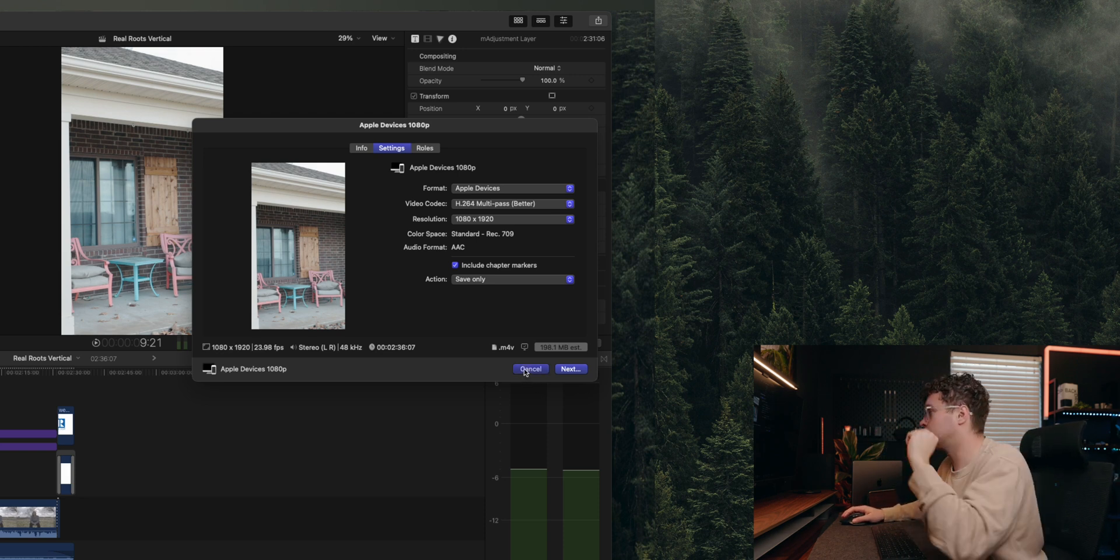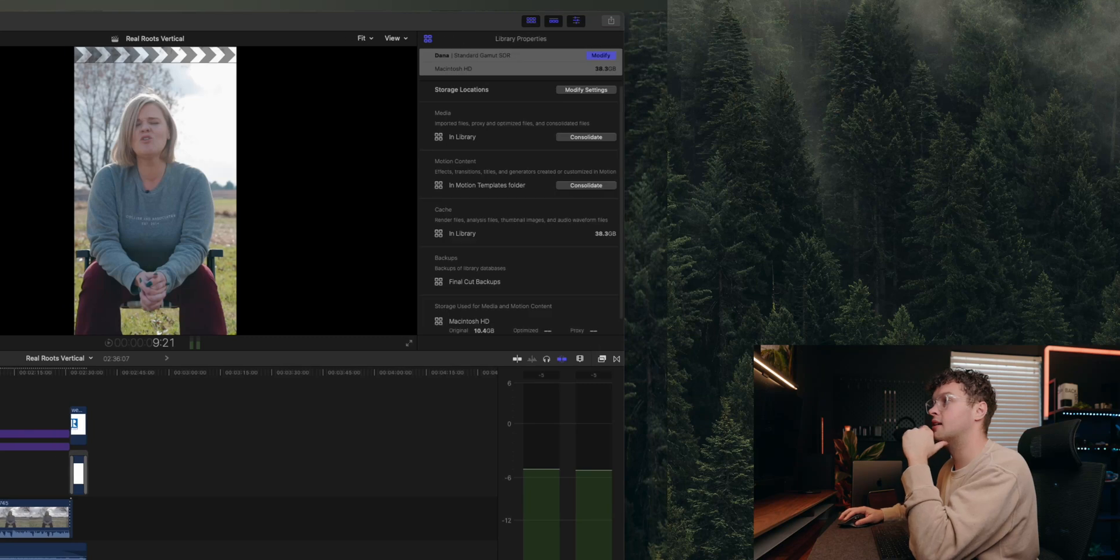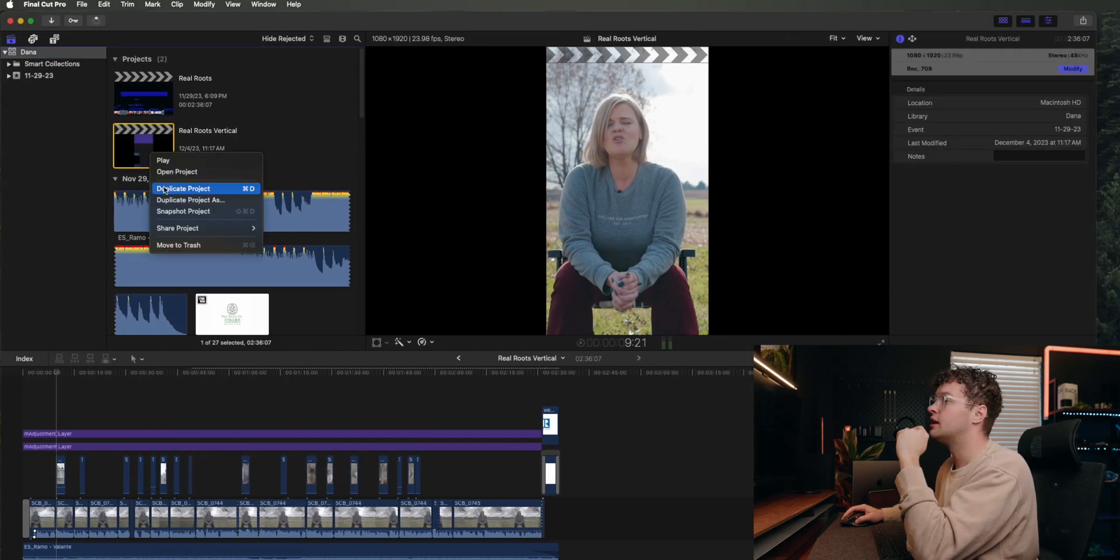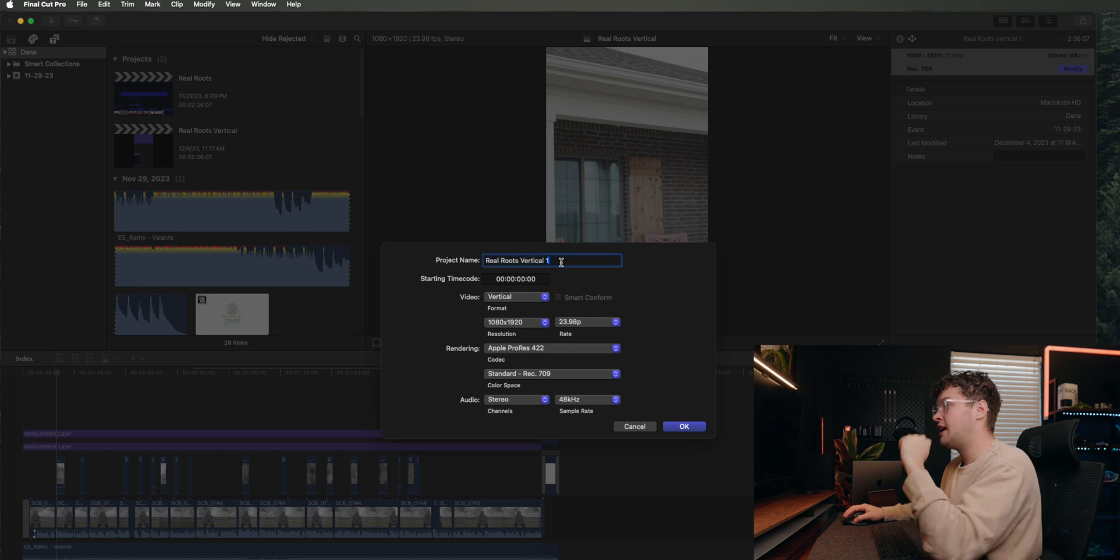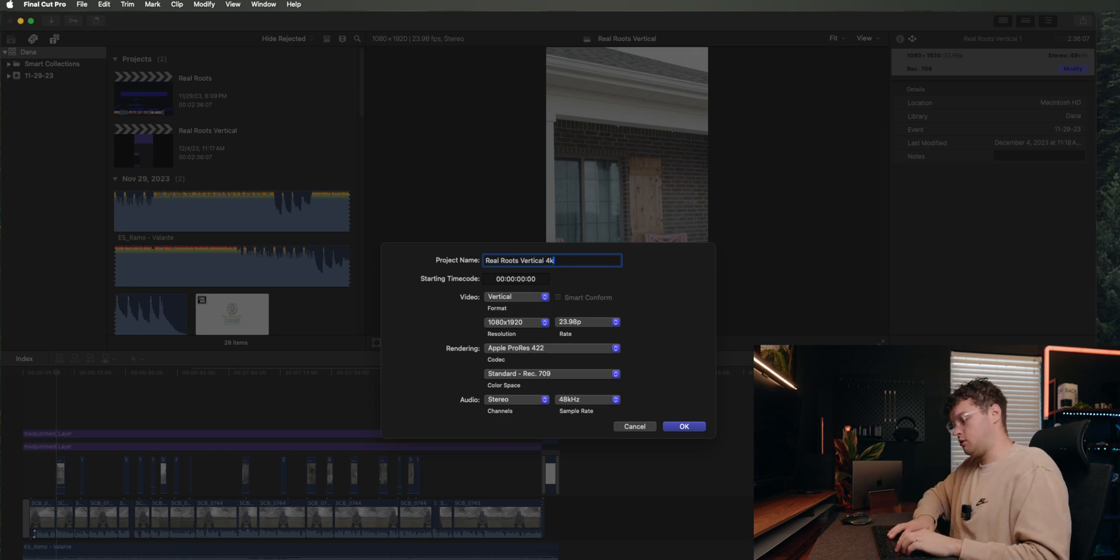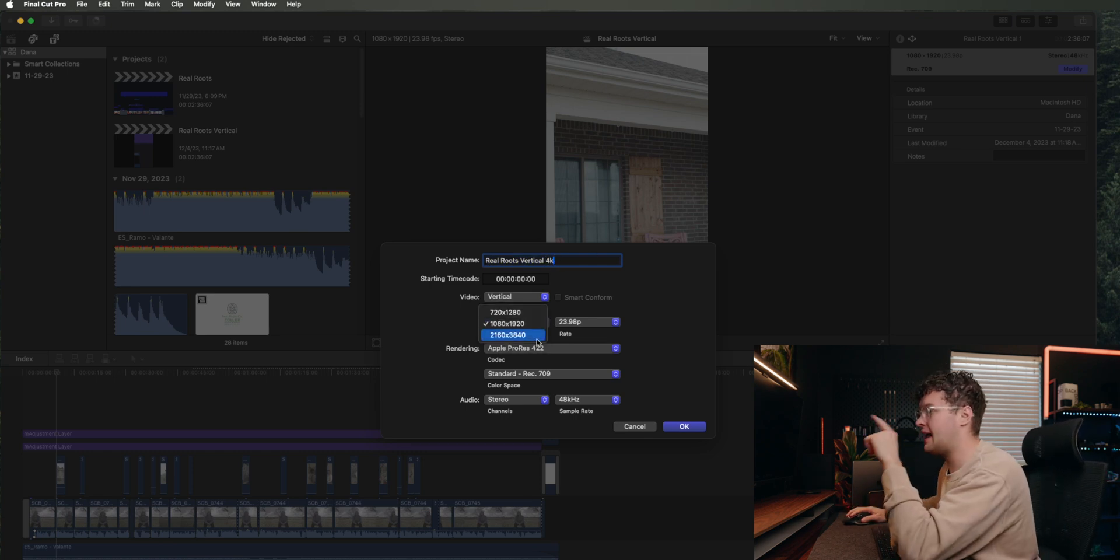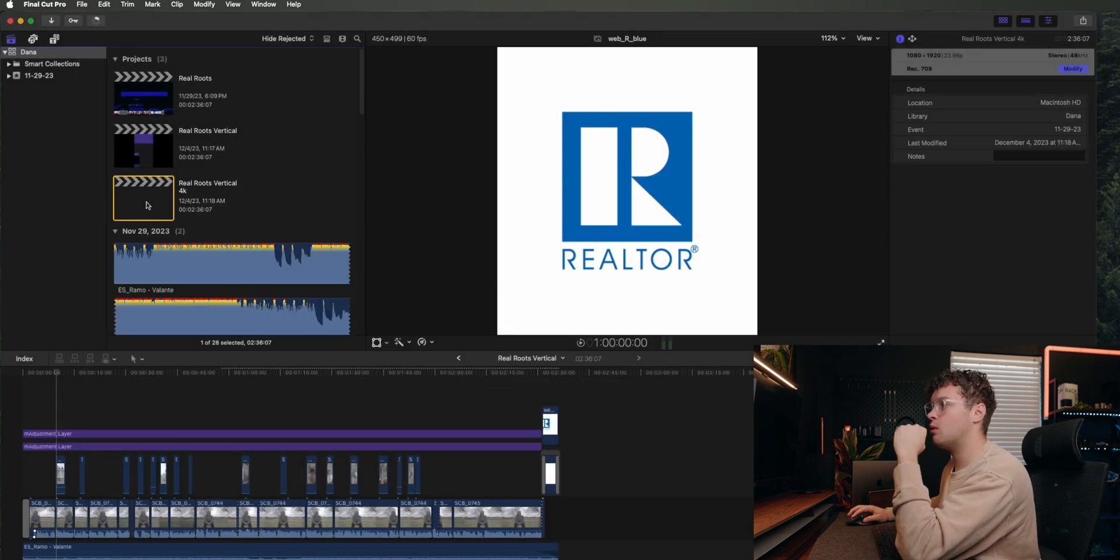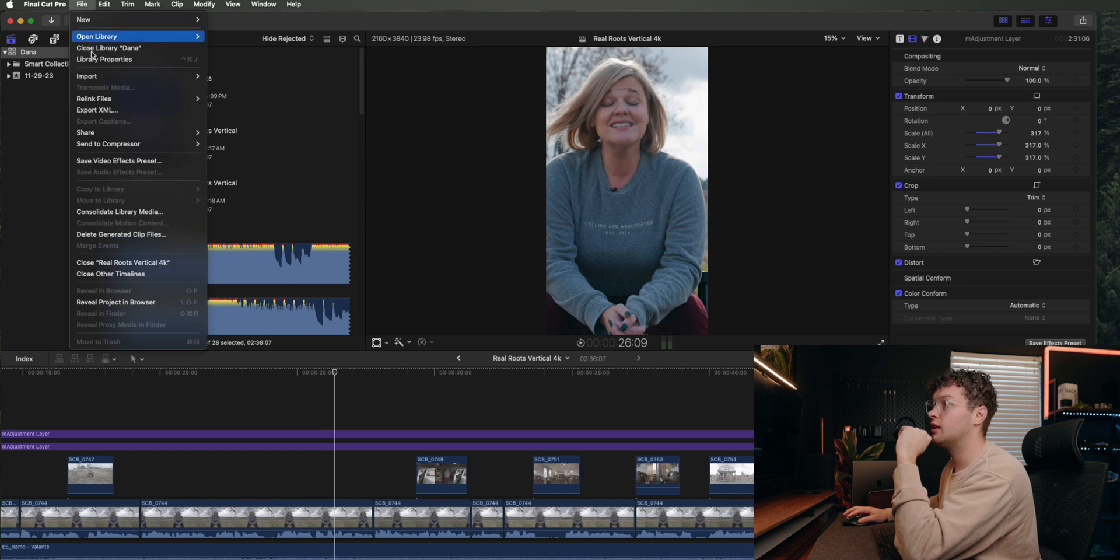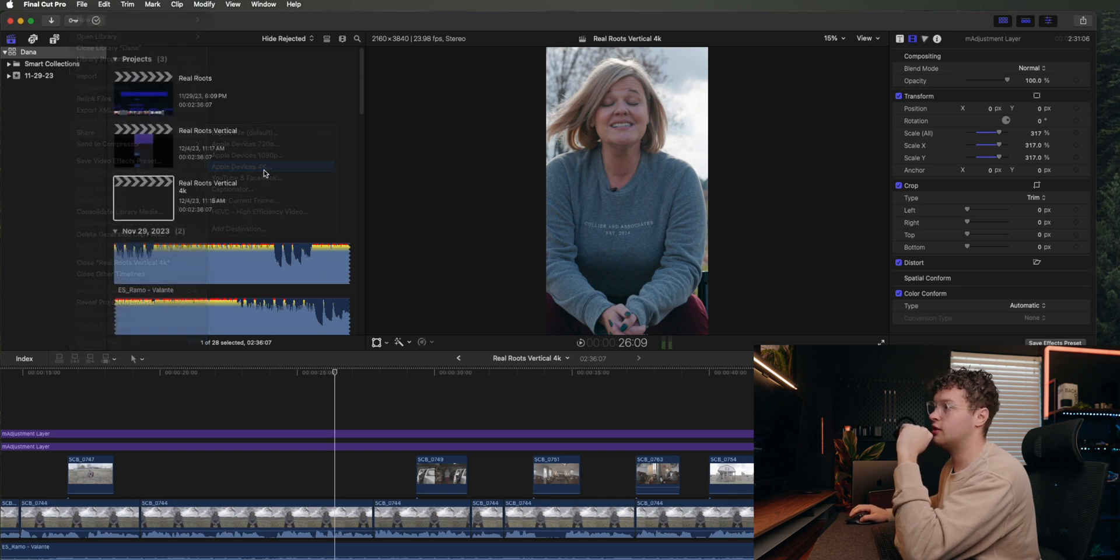And now here's what you'll notice. Last thing is it will only let me export this in 1080 now, even though it is 4K footage. So let's say I was like, dang it, I really want to export that in 4K. So what you're going to do is duplicate this vertical one and say Vertical 4K.